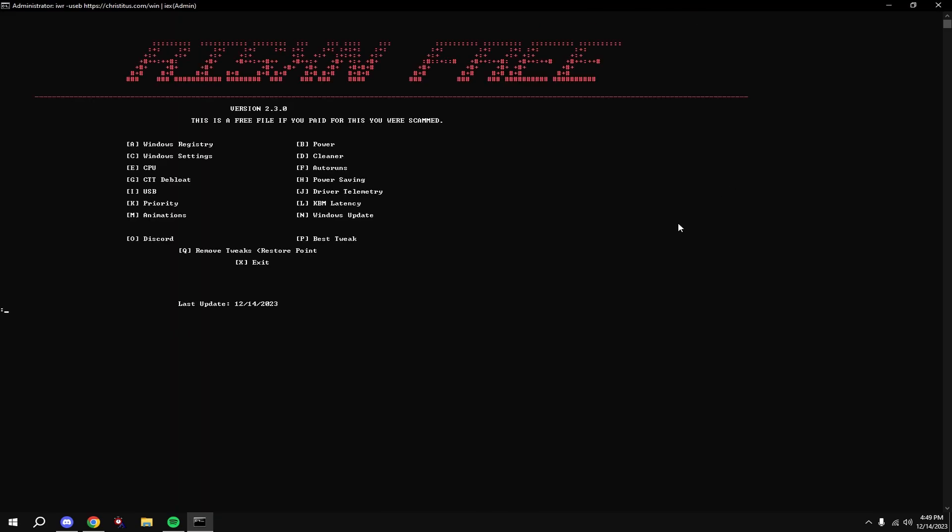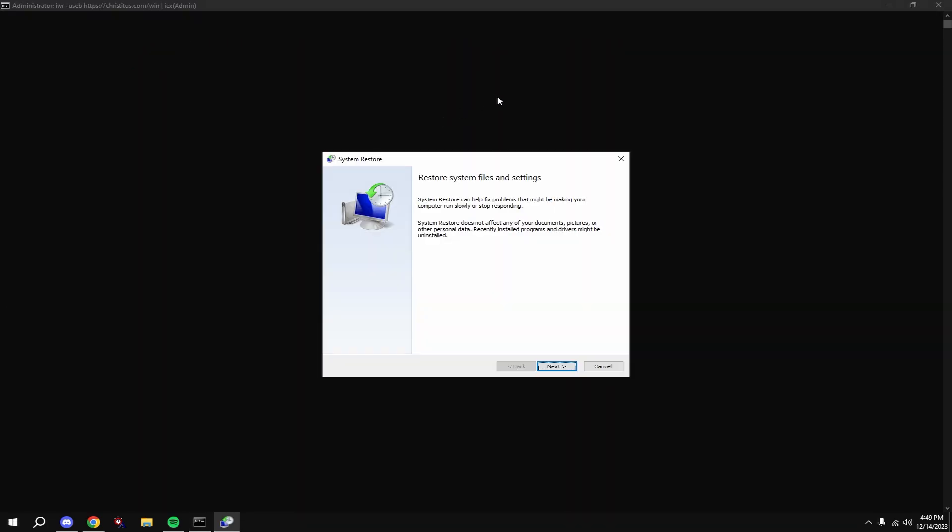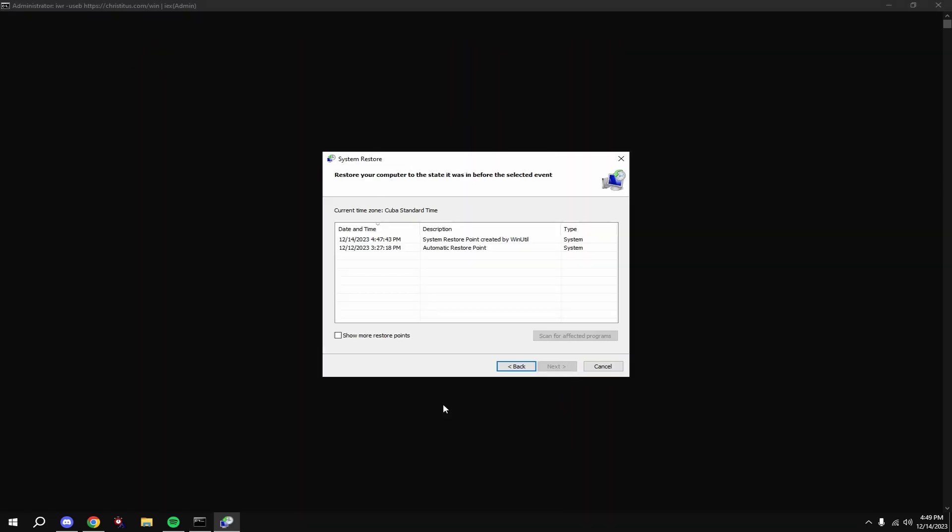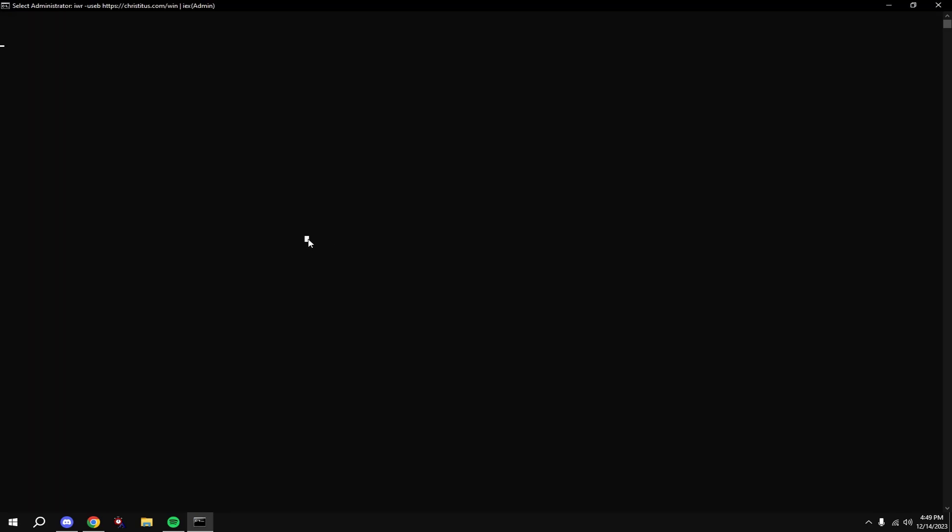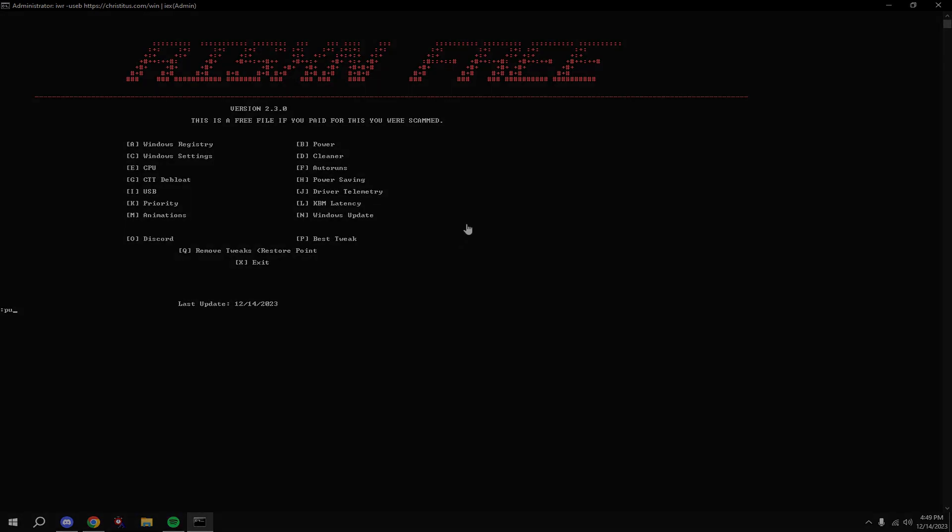And then you're good. You can restart your PC and all the tweaks will be applied. If you don't like any changes made to your computer, type in Q, hit enter, and choose this restore point we made before we did the tweak. If you want better tweaks, type in P and find out for yourself. And if you want to join my Discord, type in L, but you're already in it because you already downloaded this file.